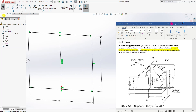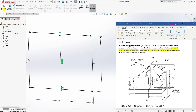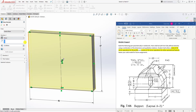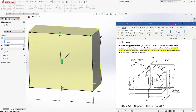The next thing we are going to do is come to Feature, Extrude — going to extrude it back 32 — and click OK.